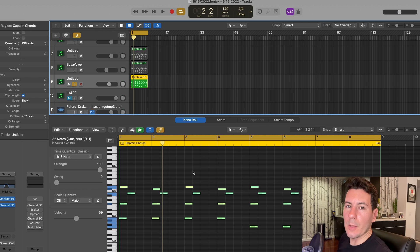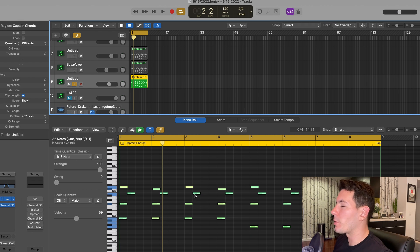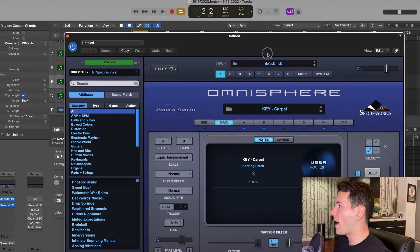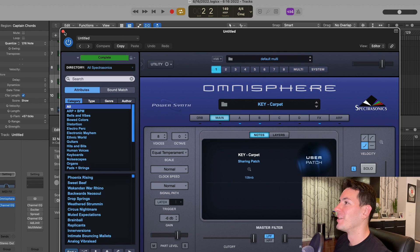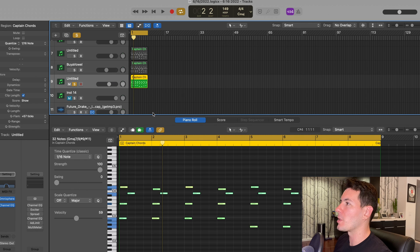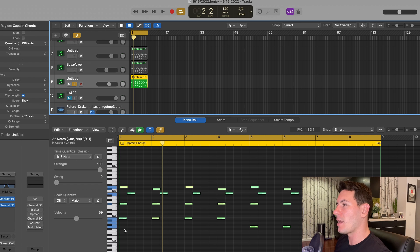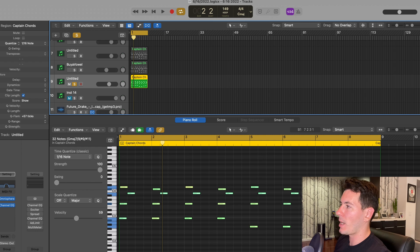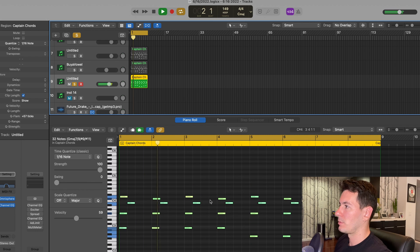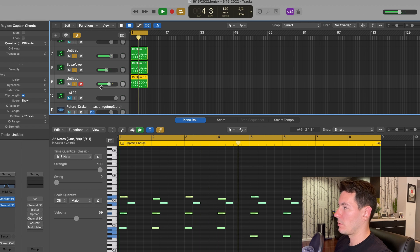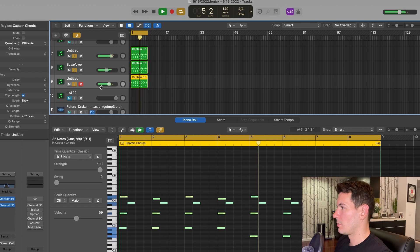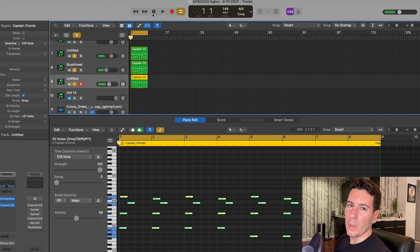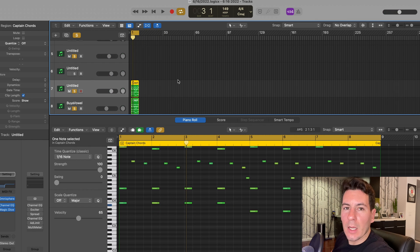Just to take up a little bit more space in the mix, I actually went ahead and found another preset in Omnisphere that I really like. It's called Carpet. Great name. It's like a keyboard sound. And I basically just used those same chords again that I created in Captain Chords and then just added one additional note and kind of repeated the chords. So just taking up a little bit more space in the mix.